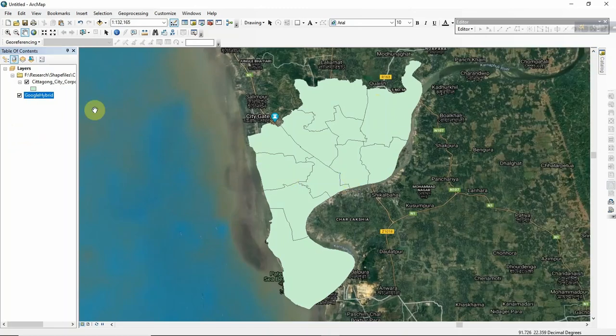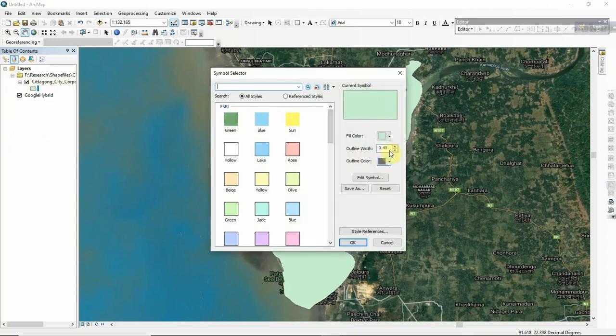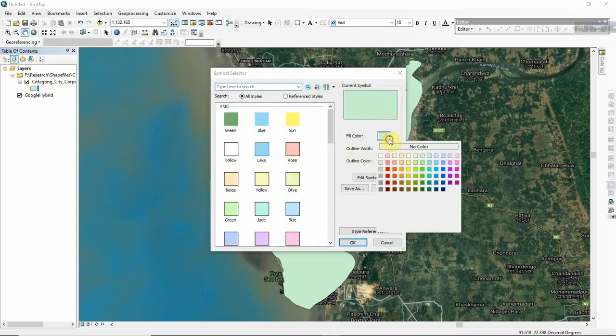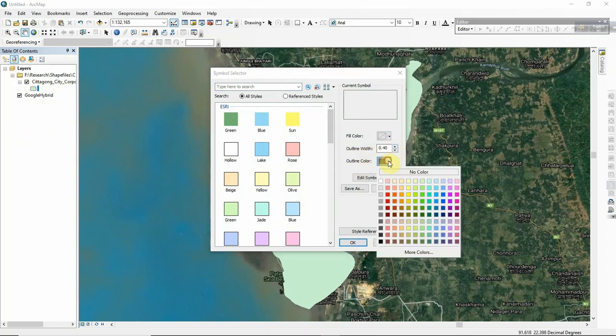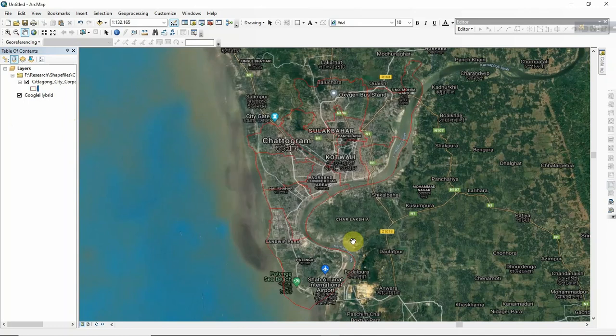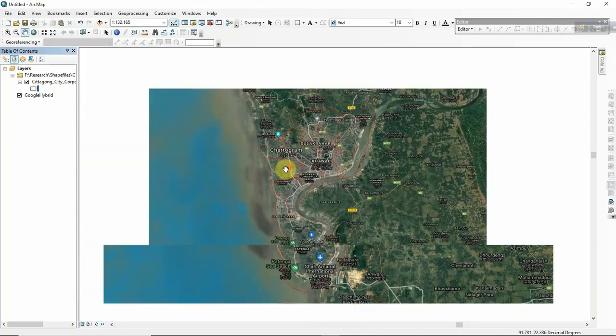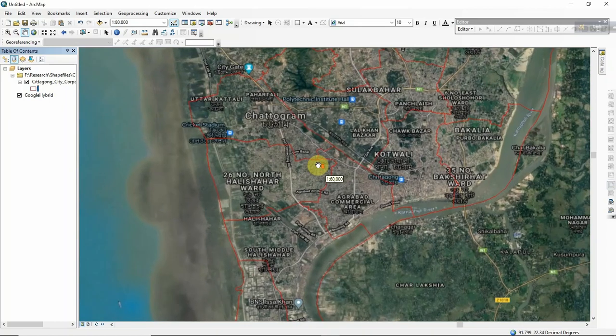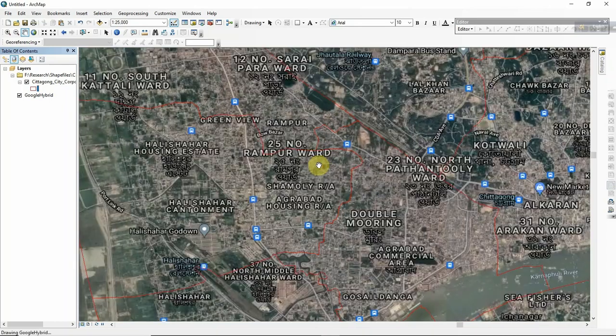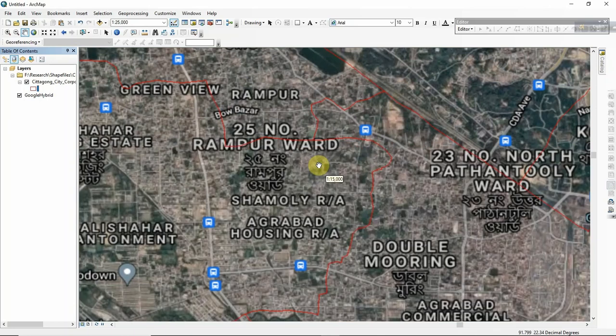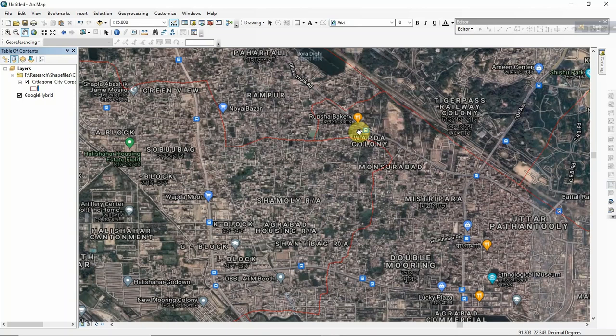I just remove the fill color and give it a red outline color. So you already get the Portable Base Map here. You can see each and every feature here, and the most exciting thing...